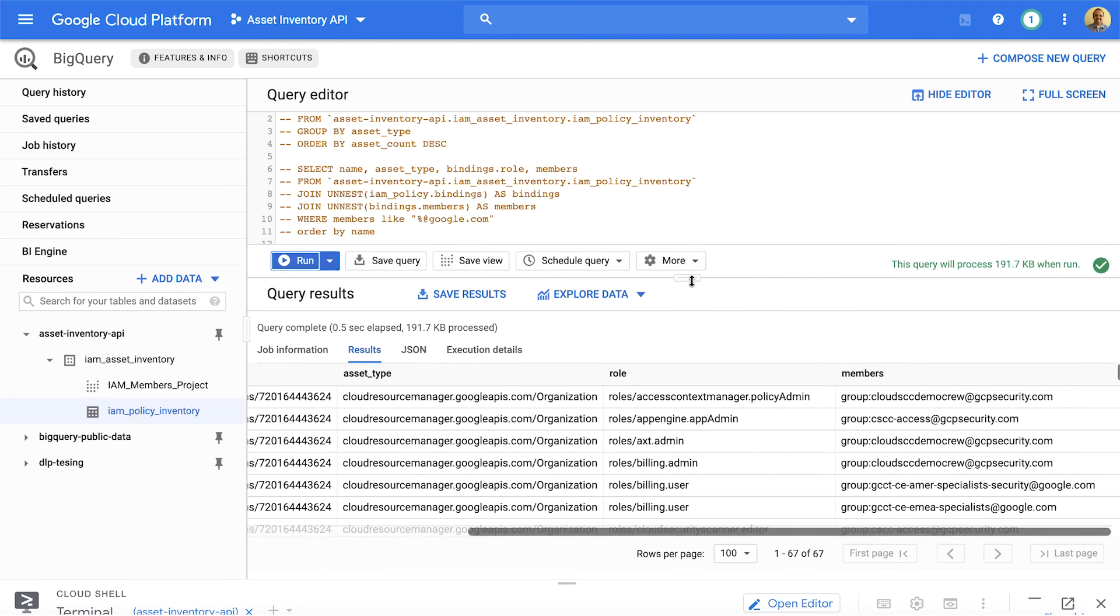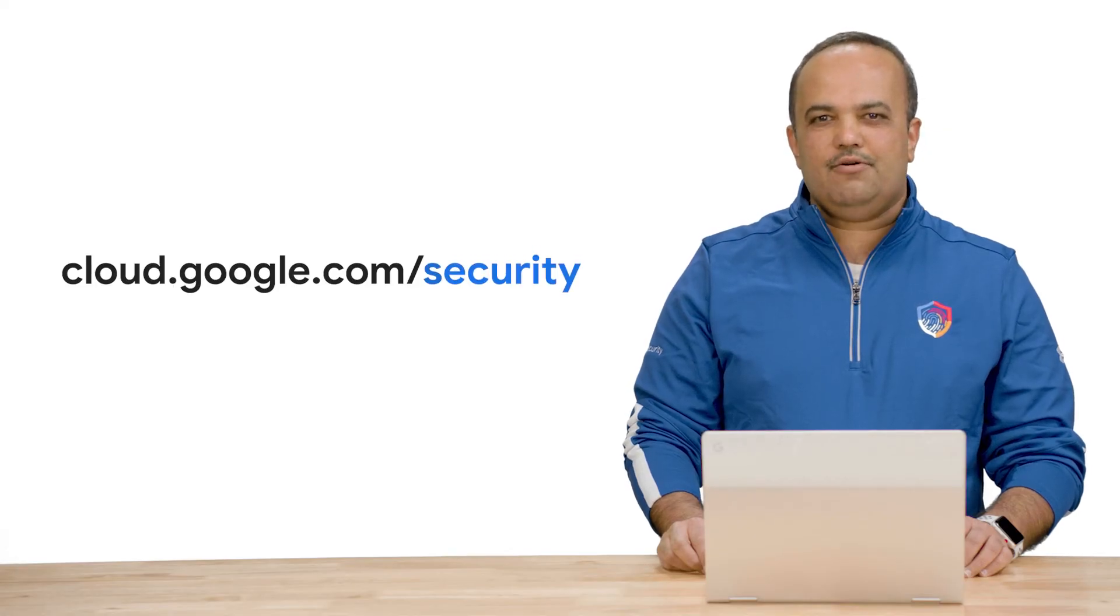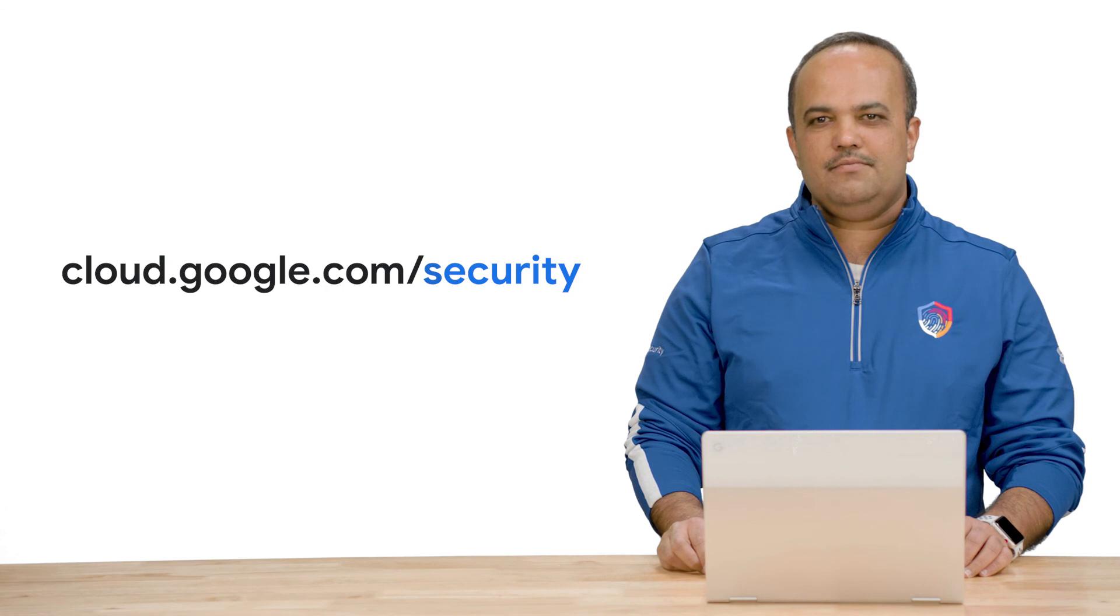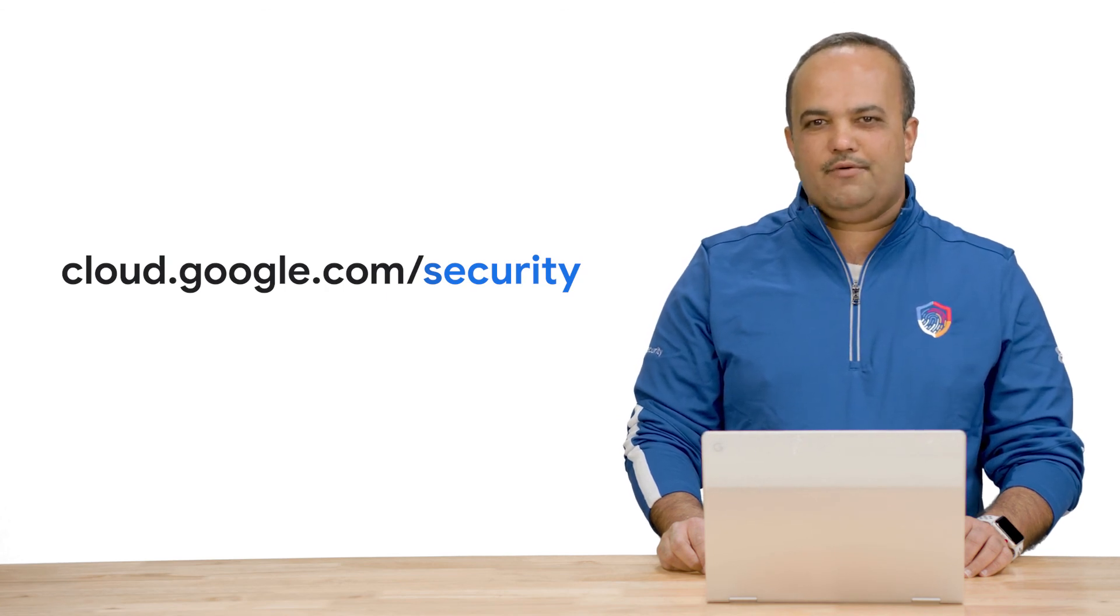You can export this information in a CSV format. You can actually use a data visualization product that you like to make sense of this data. Or you can export this within your identity governance product to be able to perform access reviews. Thank you for tuning in. For more information, please visit cloud.google.com/security for more content from Google Cloud experts.